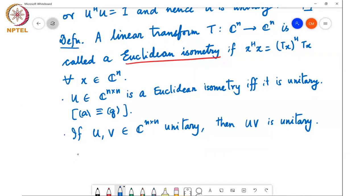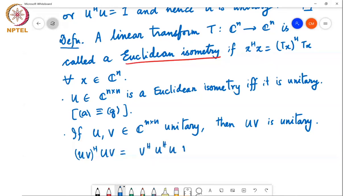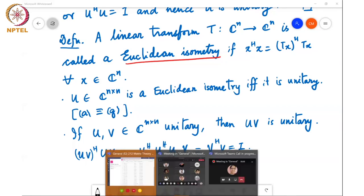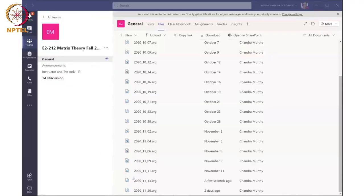That's simply because (UV)-Hermitian times UV equals V-Hermitian U-Hermitian UV, and U-Hermitian U is the identity matrix, so this equals V-Hermitian V, which equals the identity matrix. So UV is unitary. No matter how many products of unitary matrices you take, they will all be unitary.